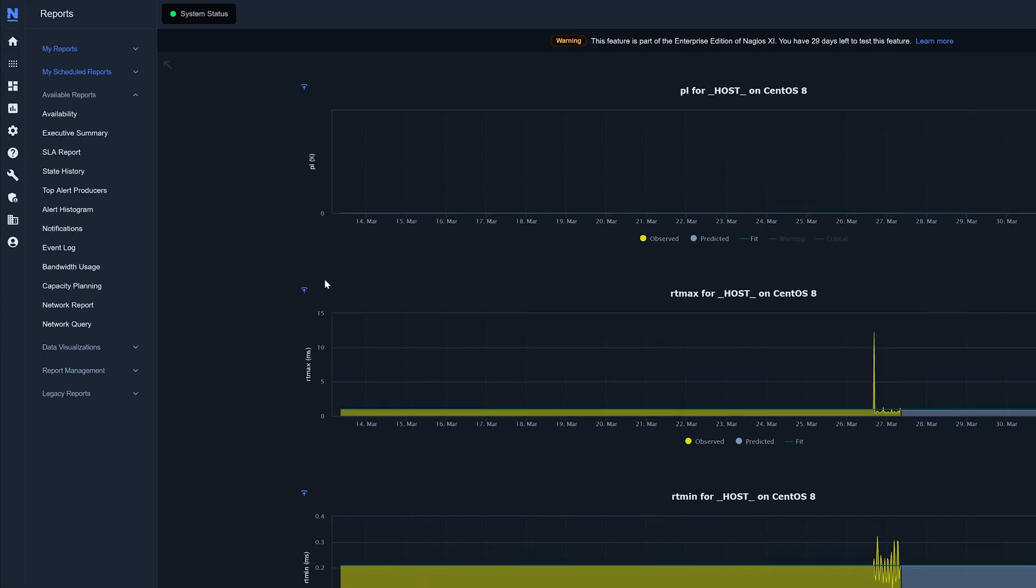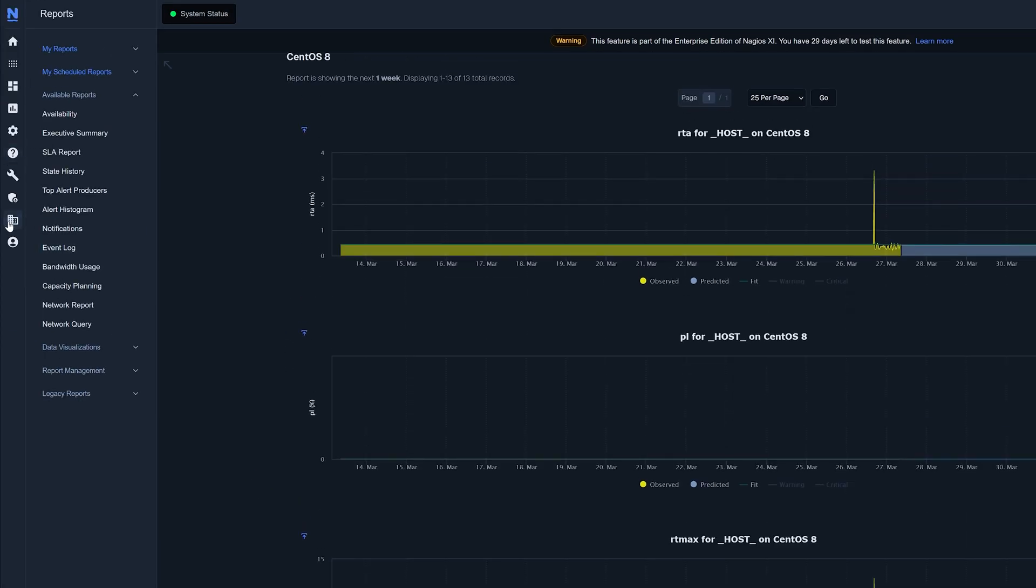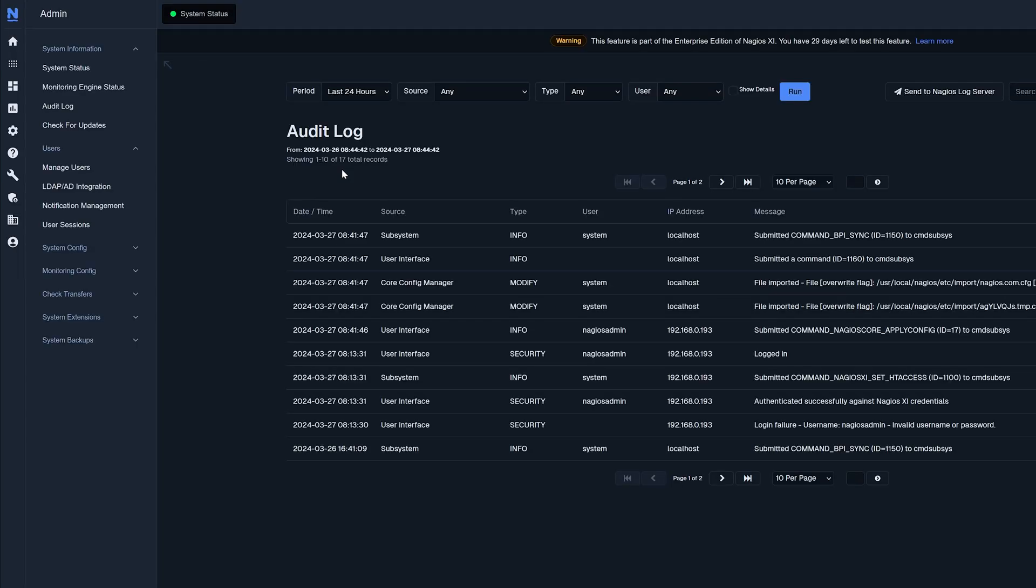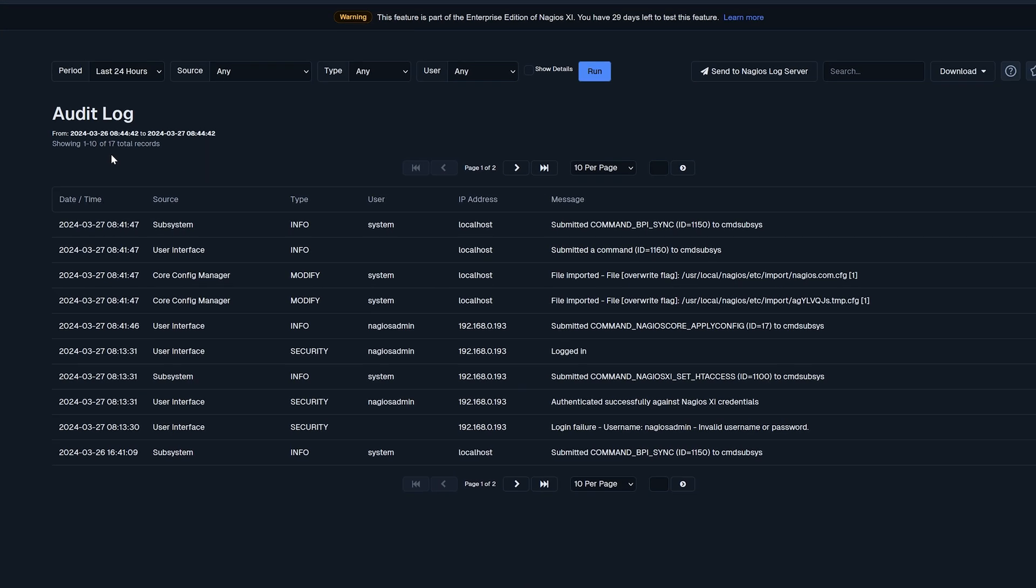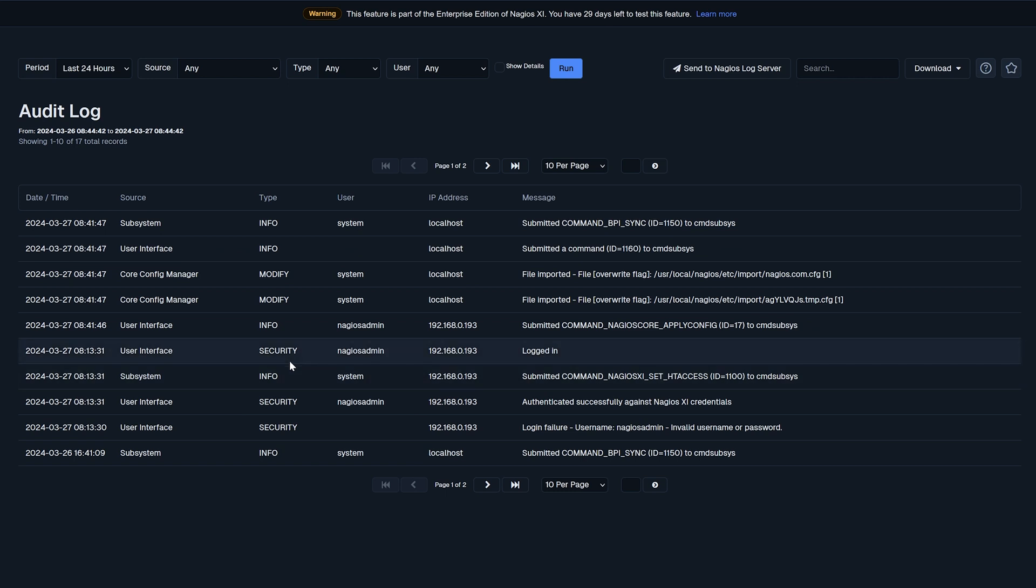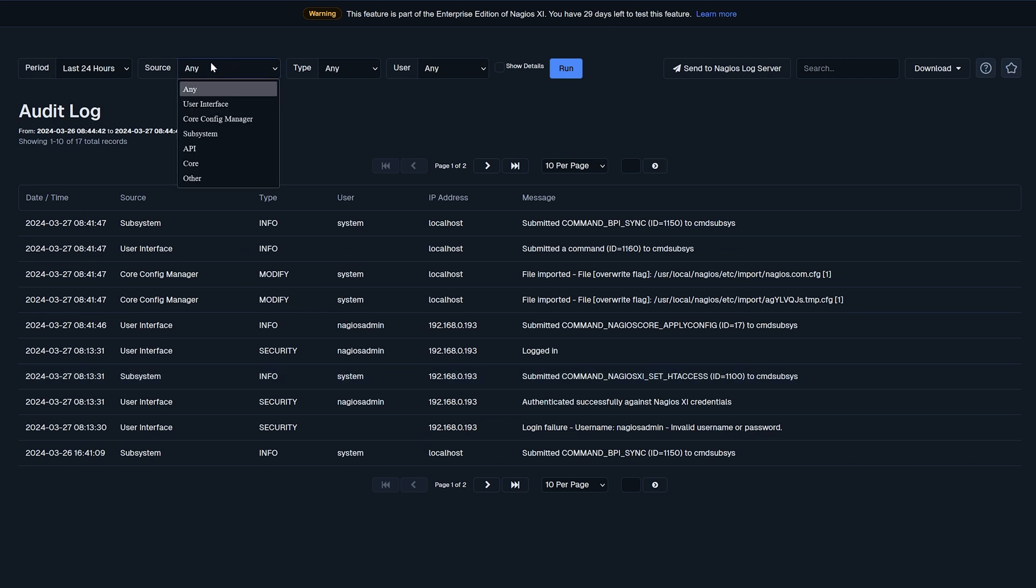Now another feature I want to cover in Enterprise features is this audit log. Pretty straightforward here, this tool stores all the logs that happen on the XI machine. So we have our system information here and we also have security information here. So this is where I logged on to the machine earlier this morning.